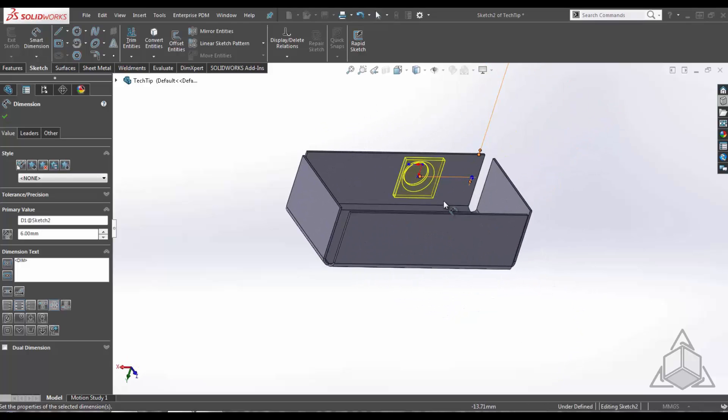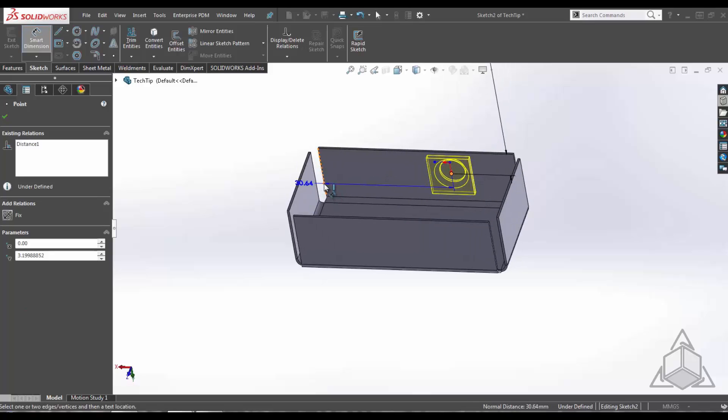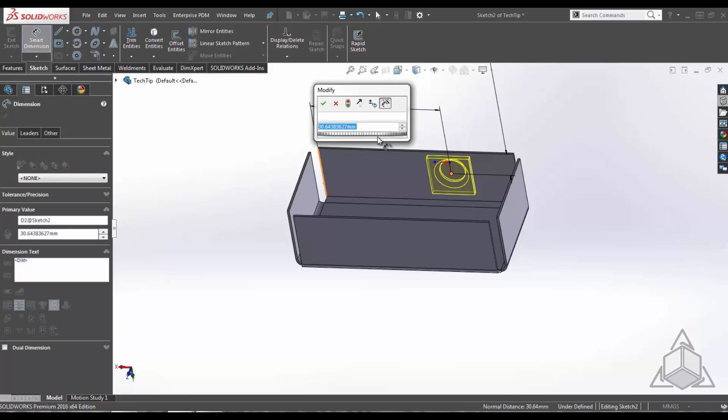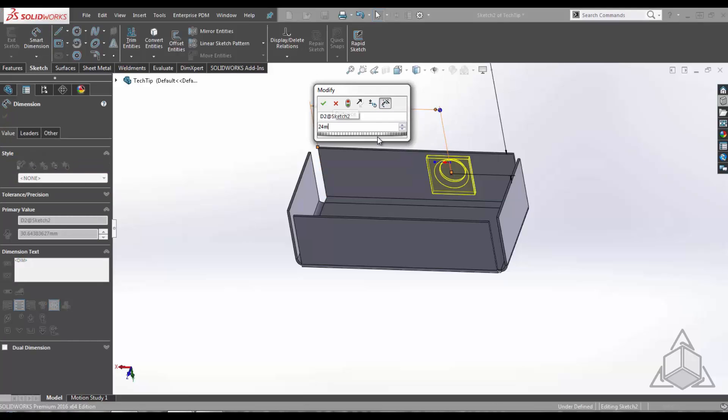Now I'm going to select the origin again, and dimension it to this edge. Going to give it a dimension of 24mm.